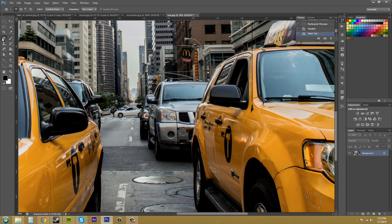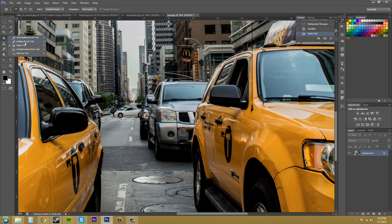So what I did was I selected this tool here called the patch tool and it's within the spot healing brush tool menu here.